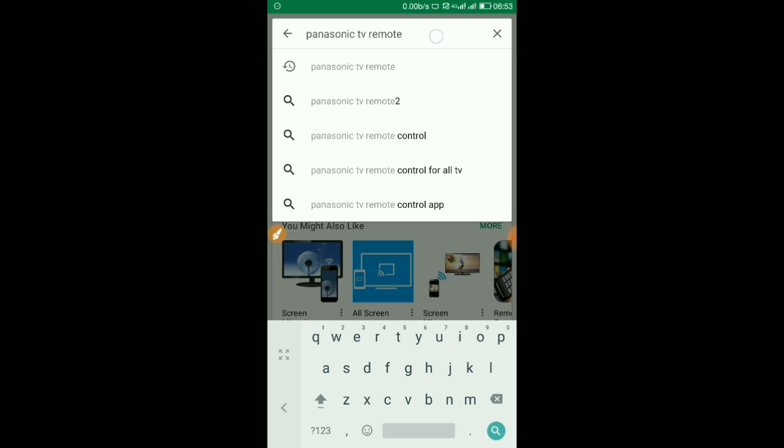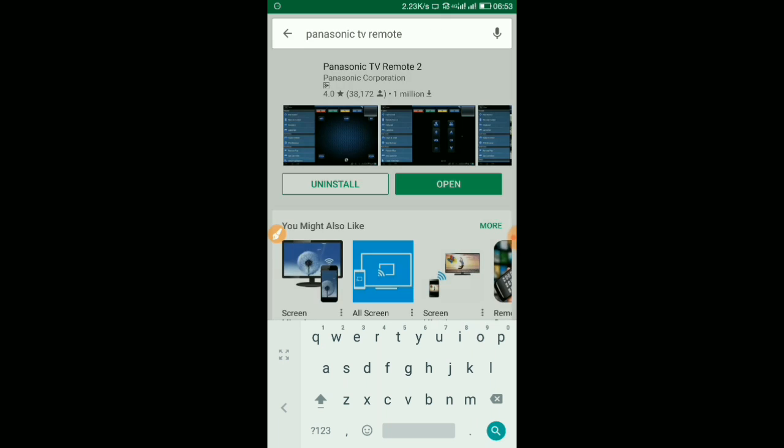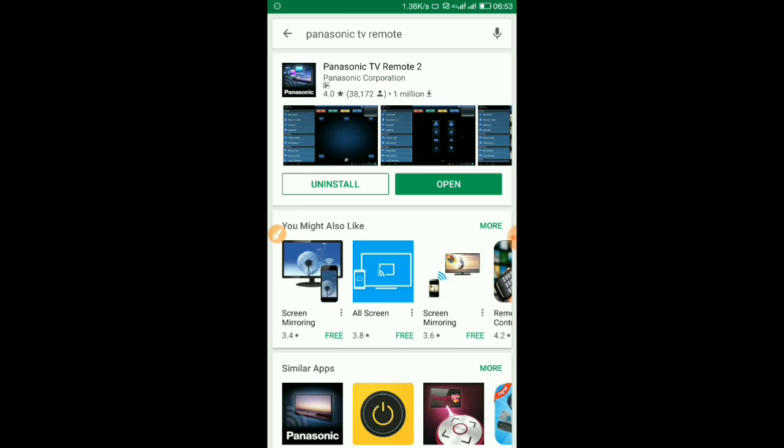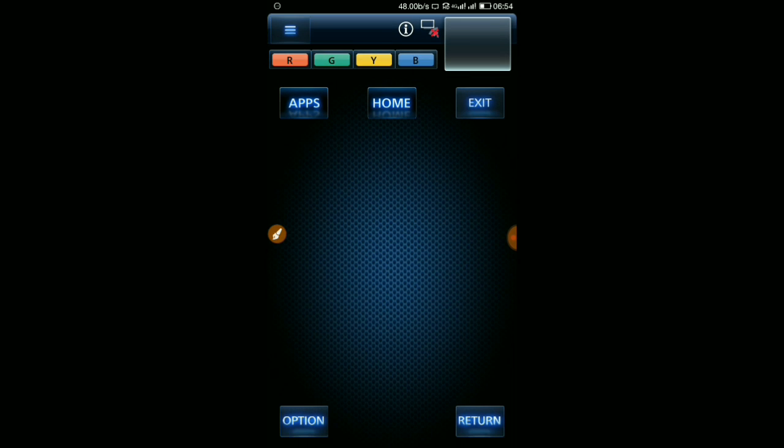You will get the application. I have already installed the application and it is showing open option. Install it and open it. So this is the application, this is how it looks.